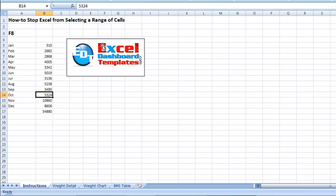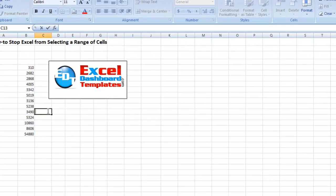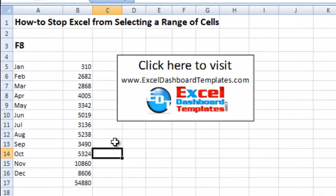This is Steve with ExcelDashboardTemplates.com. Please visit me and take a look at my site. Sign up for my blog and email feed so you can get the latest tips and tricks to help you save frustration when working with your Excel dashboards. Once again, Steve True, ExcelDashboardTemplates.com. Have a great day.